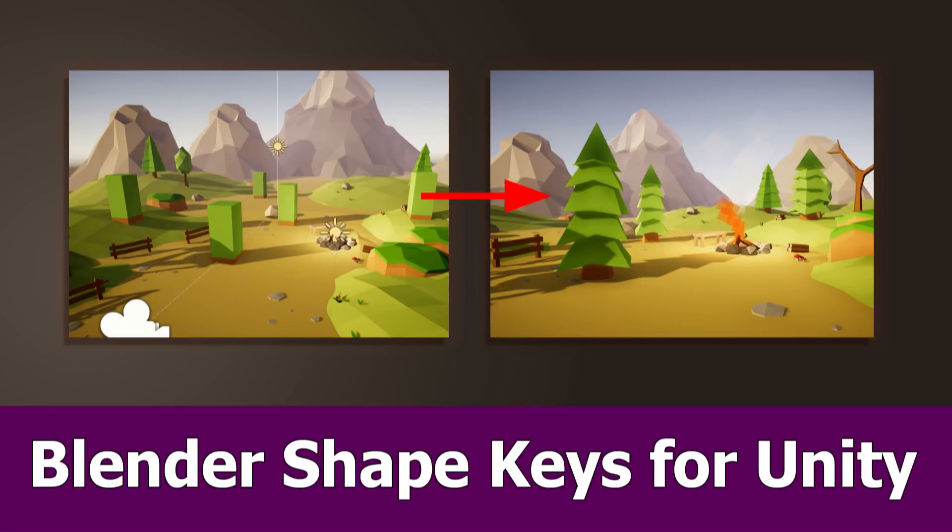Hi guys, in the previous tutorial I created a cube to tree transformation with Blender and shape keys, and in this one I will bring this into Unity.